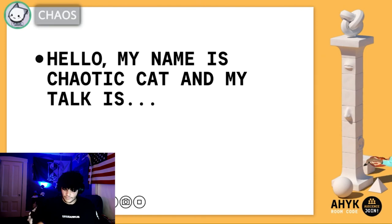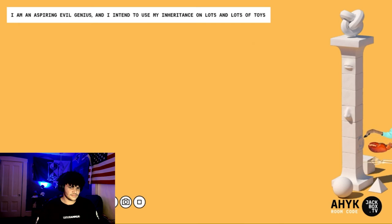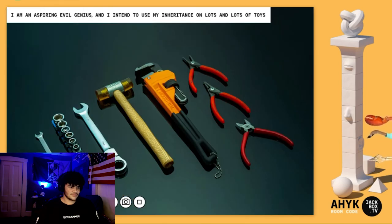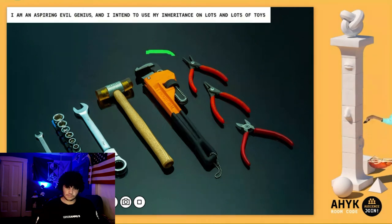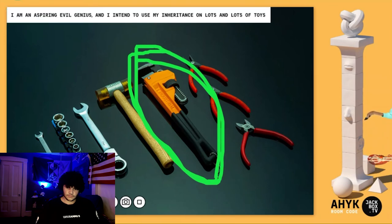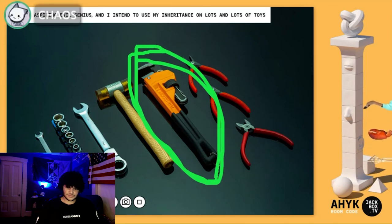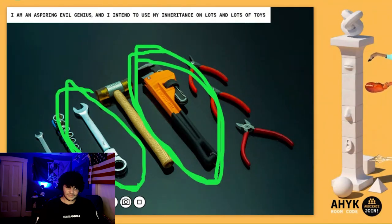Hello, my name is the Chaotic Cat and my talk is about how I am an inspiring evil genius and I tend to use my inheritance on lots and lots of toys. So here are some of the toys specifically I am talking about. Do you know how to use them? Use this as a little pulley thing — get that little extra length, you know, it's got that extra three to four inches. This thing, you just corkscrew it a little bit, just work with it a bit more.